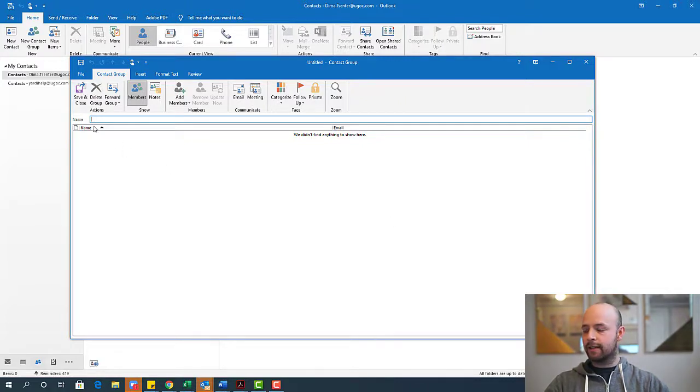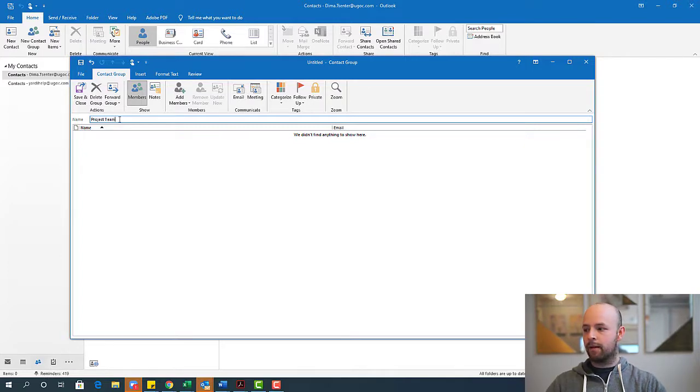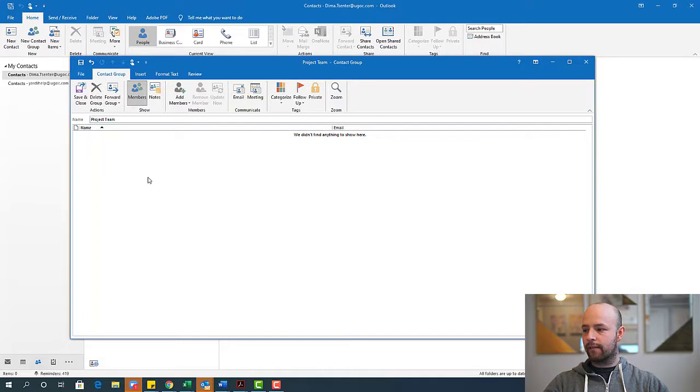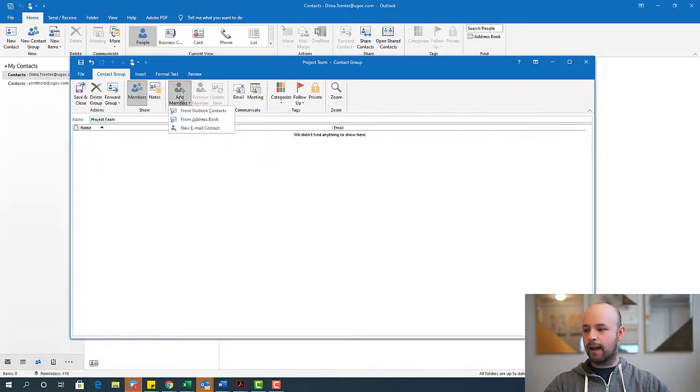So the first thing I need to do is create a name for my group. I'm just going to go ahead and call this project team. And once I have that, the next thing to do is to add members to the group. So I'm going to go ahead and select add members.